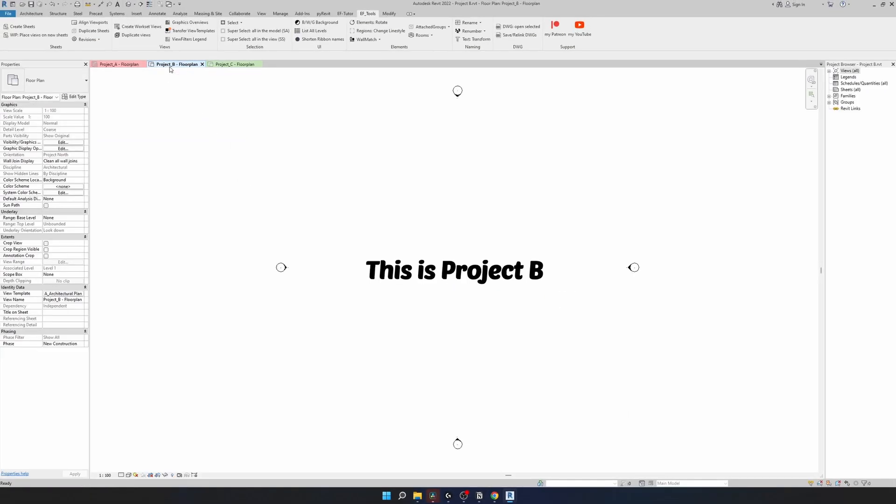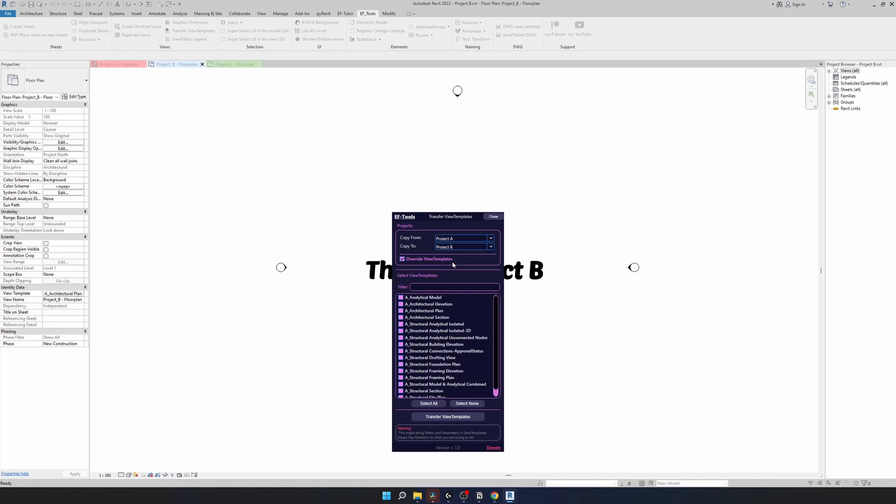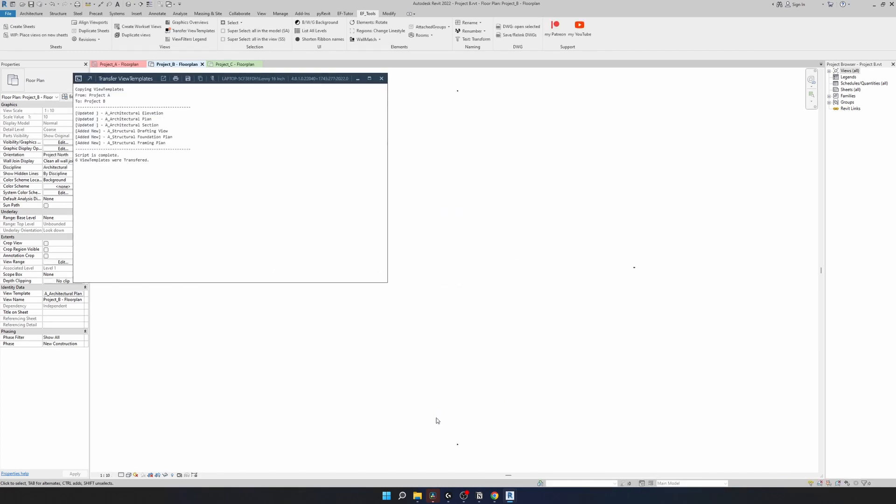Let's go to project B. It doesn't matter which project you have active but in this case we'll see the change instantly. So same as before. From project A to project B. This time I'll select a few extra view templates and then click on transfer.